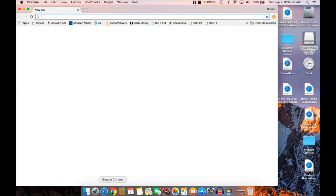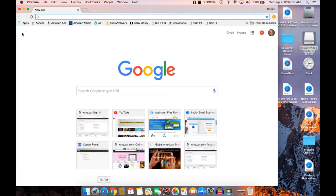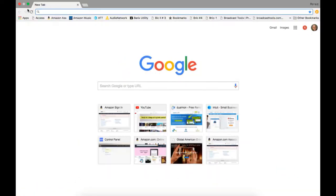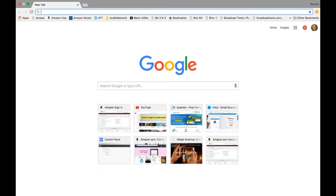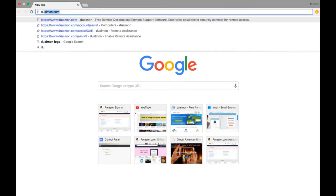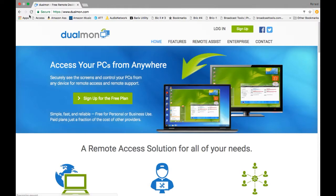Ron Kreider here again. I have some more information on this dualmon.com special software. So this particular version of it is called Remote Assist, and I do quite a bit of helping people get their computers going or setting up secure net consoles and things such as that.